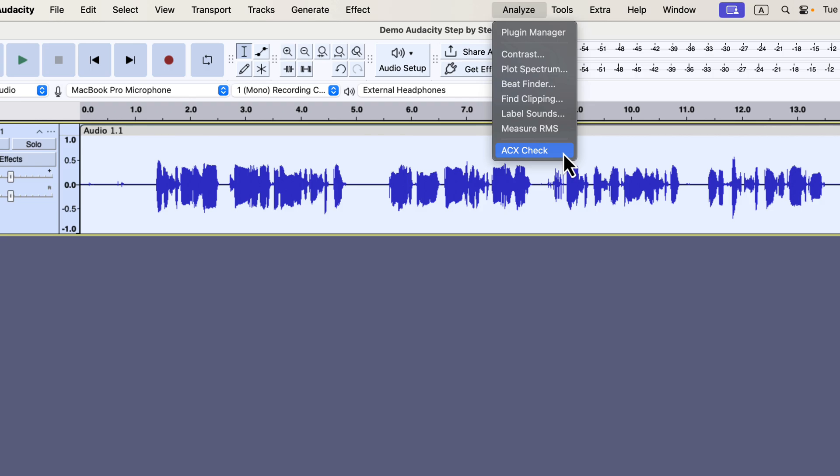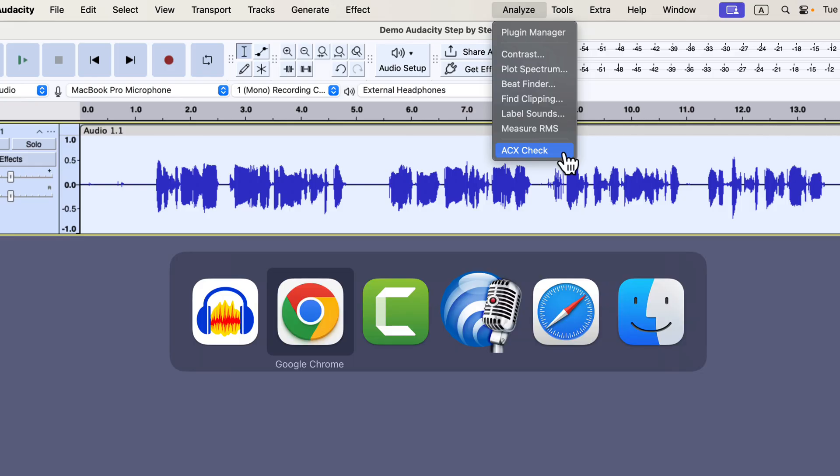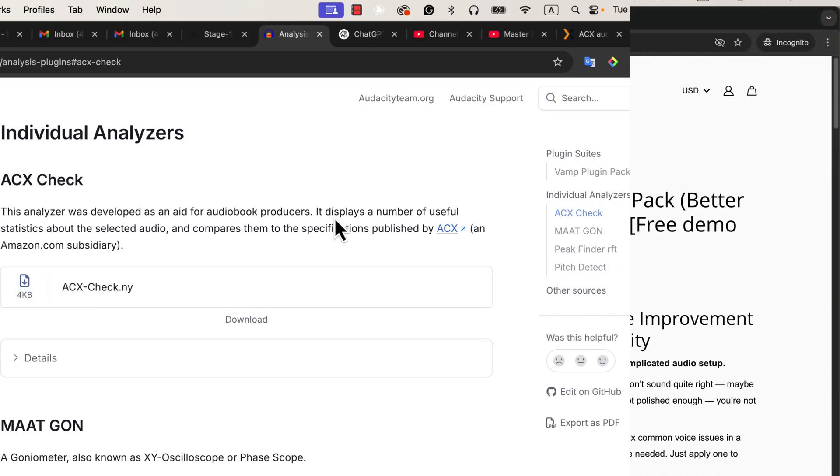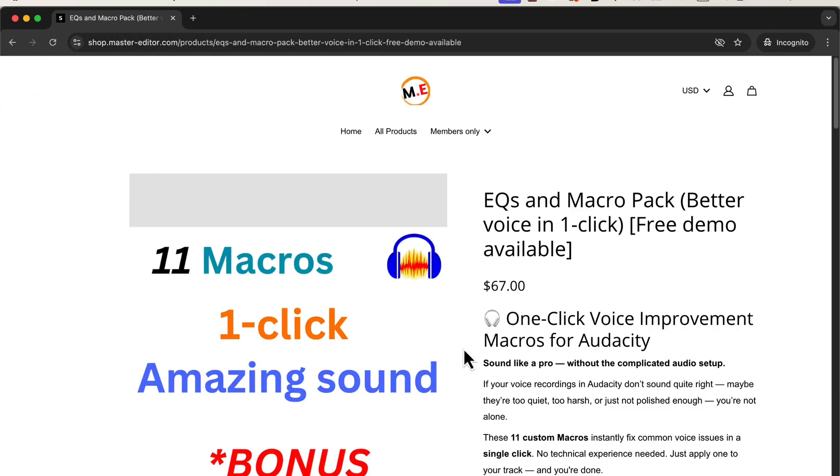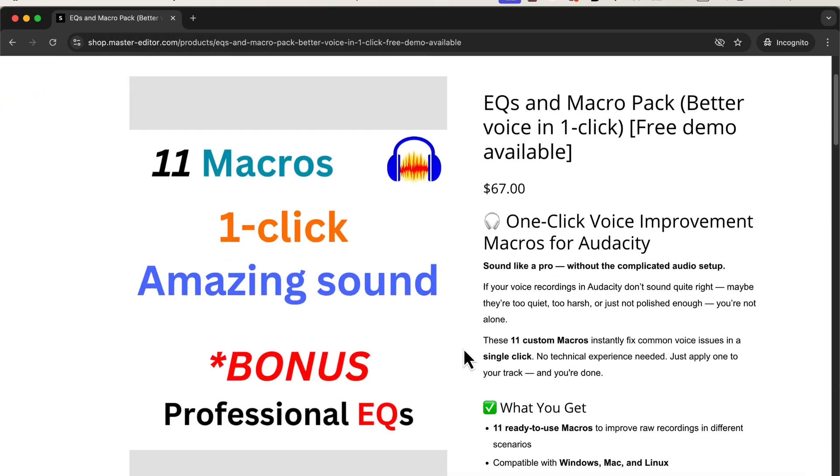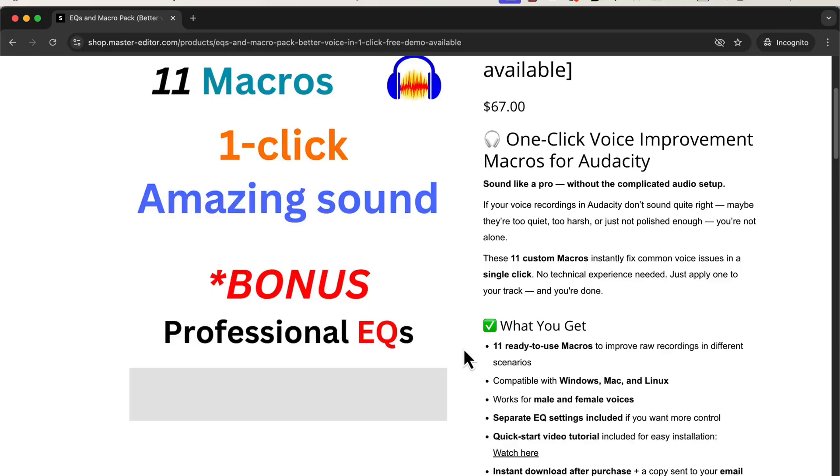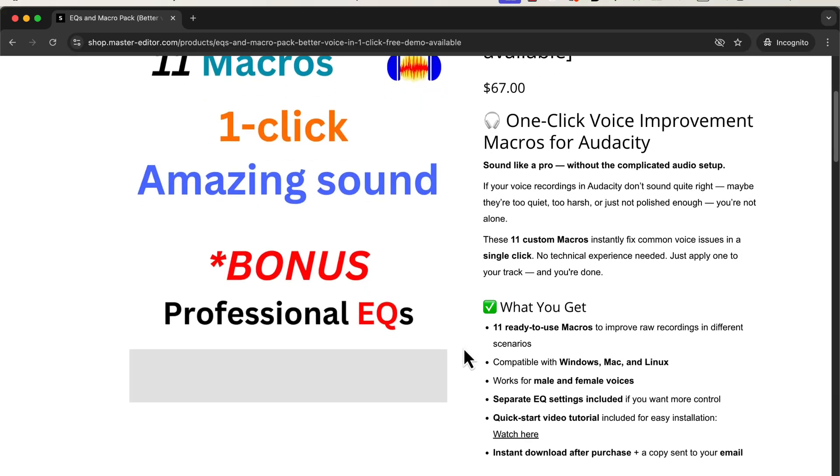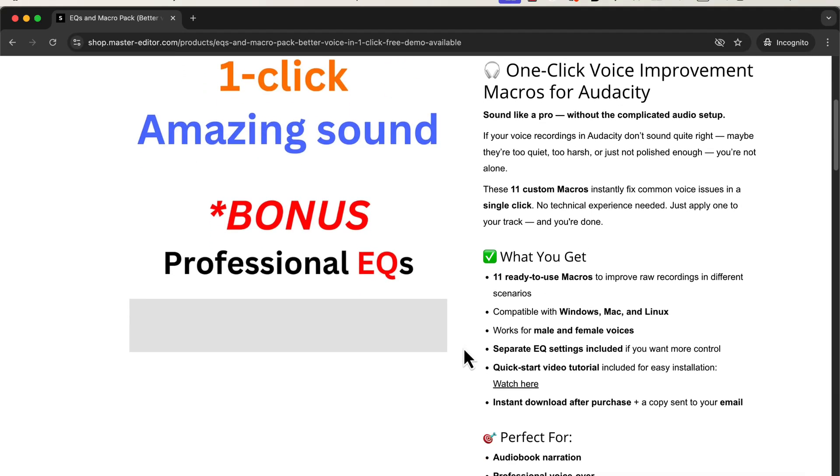This tool is a must-have for anyone serious about audio editing. Whether you're a podcaster, audiobook narrator, or content creator, this check will help you meet the industry standards. And again, if you like the one-click plugin macros I showed, you can get them from my shop. I've added the link in the description and in the pinned comment. Check the macros from the link.